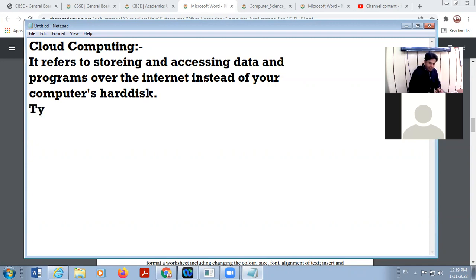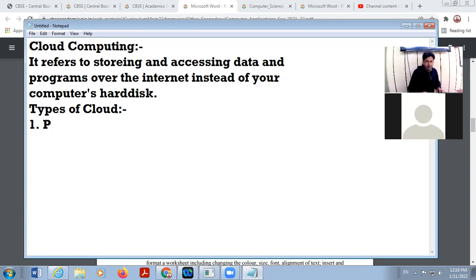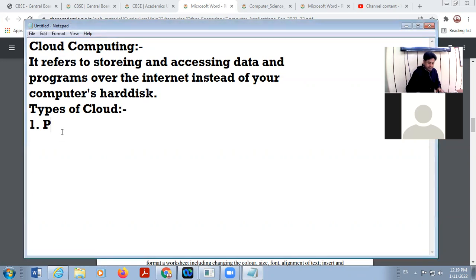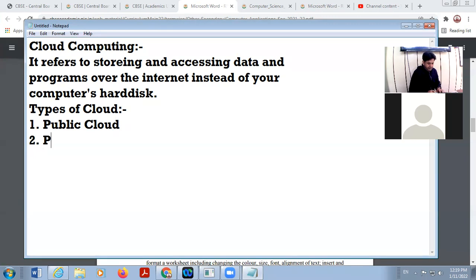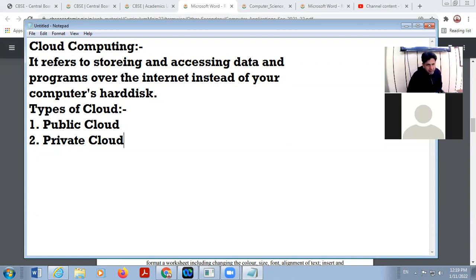Cloud means server. There are two types of cloud: number one is public cloud, and number two is private cloud. So these are the two types of clouds.